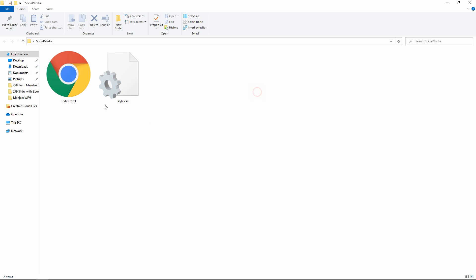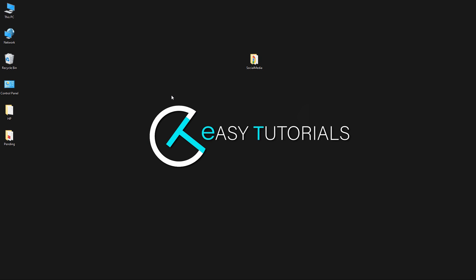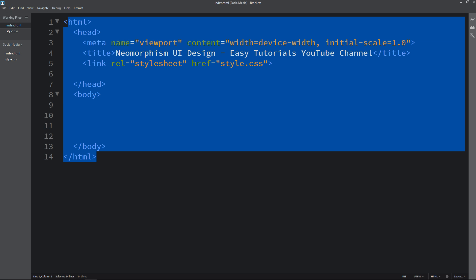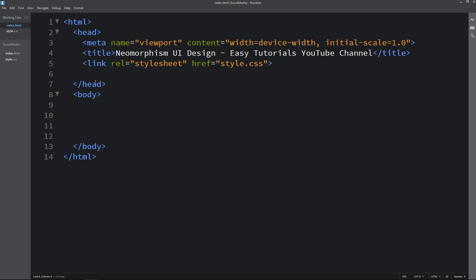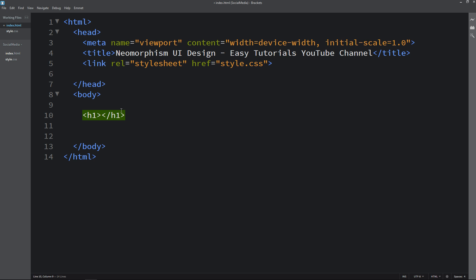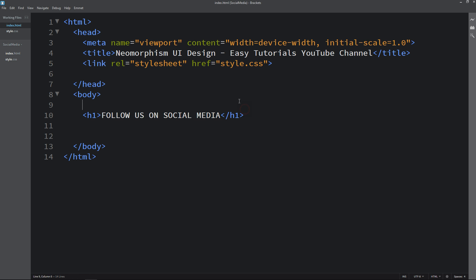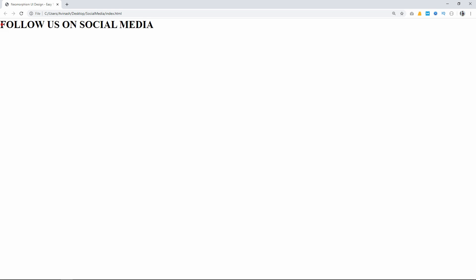This is my project folder and here I have one HTML file and one CSS file. Now I will open my text editor. This is our HTML file and this is the CSS file. I have written a basic HTML structure and I have already connected the HTML file with the CSS file. Next we will write code in the body tag, and here I will add an h1 with the text 'Follow us on social media'. Now I will open my HTML file with Google Chrome so that you can see this text on the webpage.